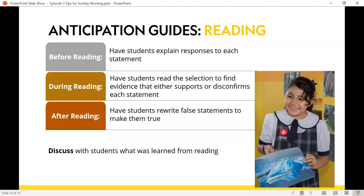Let's look at anticipation guides specifically for reading — and that could be across an English class, science, or social studies. I love before, during, and after reading strategies. Before reading, have students explain their responses to each statement — why did they agree or disagree? This helps students build critical thinking, communication skills, and 21st century learning skills. During reading, have students read the selection to find evidence that either supports or disconfirms each statement.